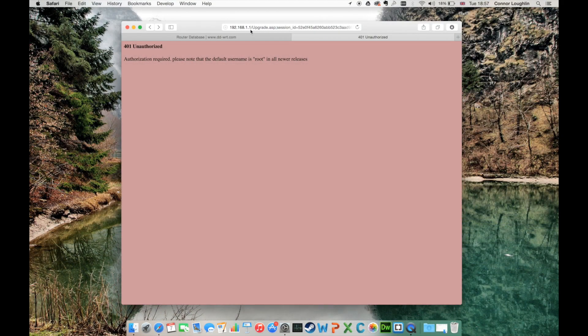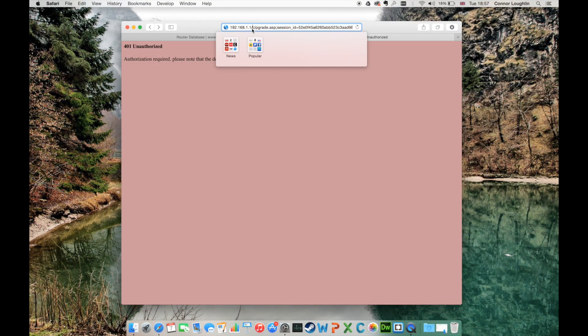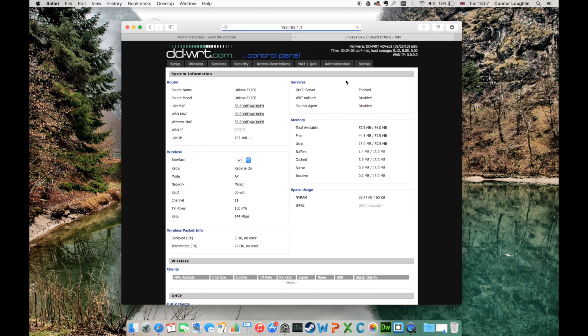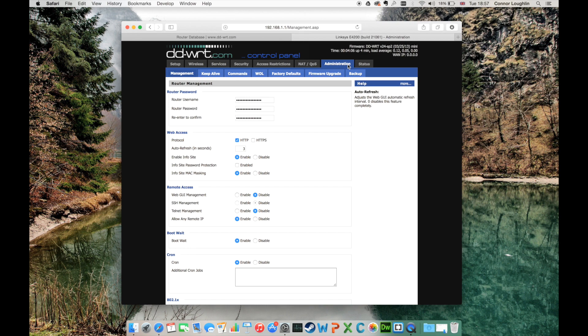You may be redirected to a red web page with error text. Ignore this. Navigate to 192.168.1.1 and instead of the default Linksys page, you'll see a DD-WRT configuration page.